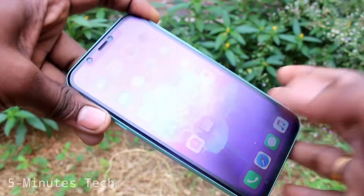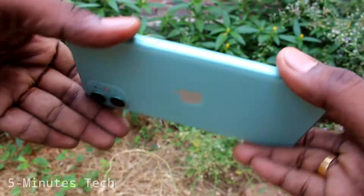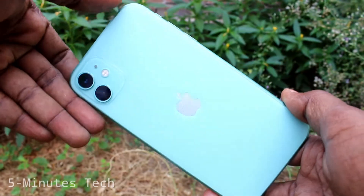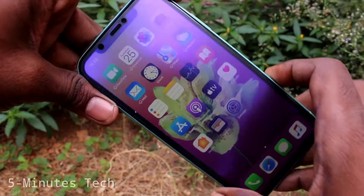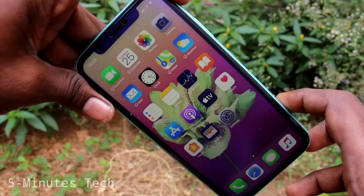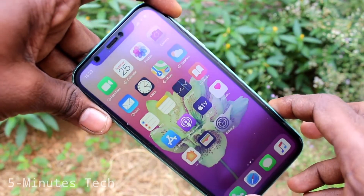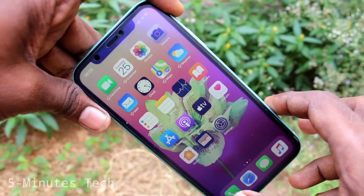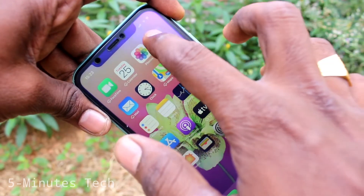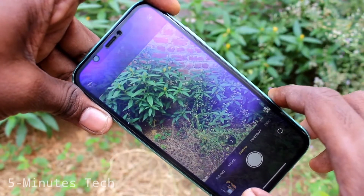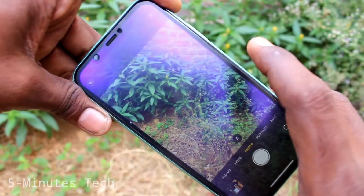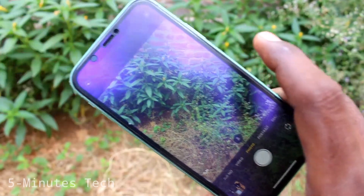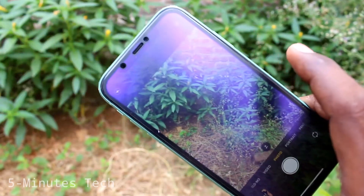Hello friends, welcome to FamsTech. This is iPhone 11 smartphone. In this video you will learn how you can take a live photo on iPhone 11. First of all, open the camera on your iPhone, and click on this icon — live photo will be captured when you take a picture.